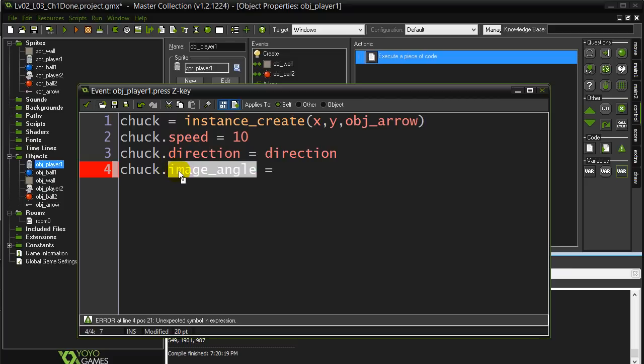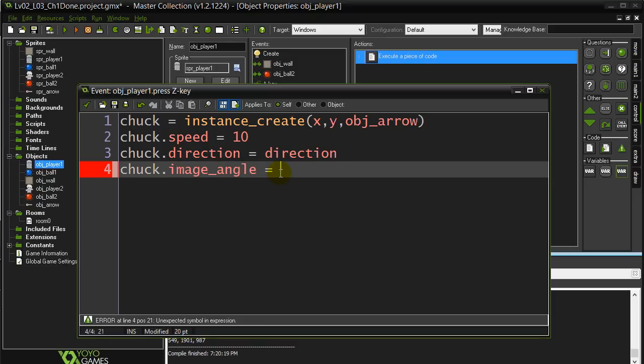That's another built-in variable that every object gets. Okay? So it's very easy to change the image angle of objects. You don't really have to do too much.